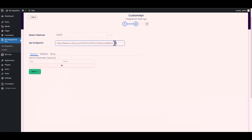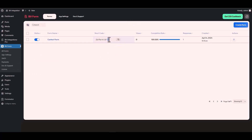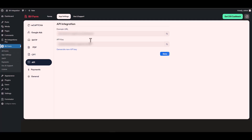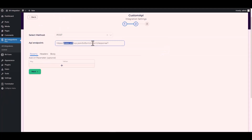Now replace the form ID in the URL. Navigate to the Bit Form dashboard — you can see my form ID is 1, so go back to the integration site and type 1. Then provide the base URL by going to the Bit Form API settings, copying the domain URL, and pasting it on the integration site to replace the base URL.